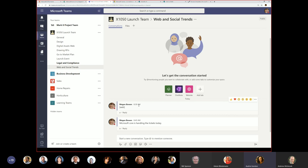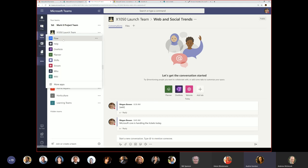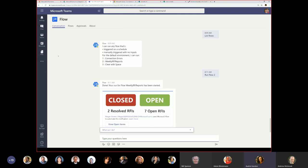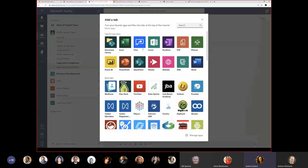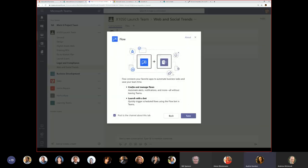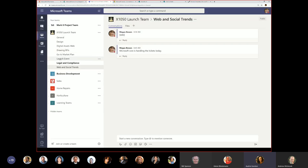You can also embed Flow directly in your Teams tabs — go to your team, hit the tab bar, find Flow, and you can create, manage, and launch with a bot right there without going back and forth to the app. Are you guys ready to build a flow? You can also build flows directly from your mobile device, though advanced expressions will need to be done in the Flow portal or the Teams Flow app.